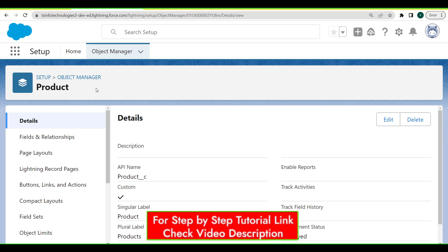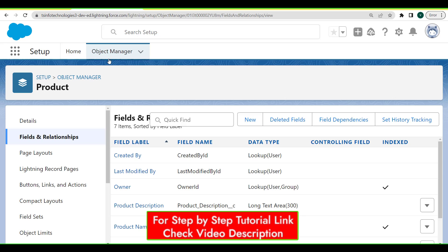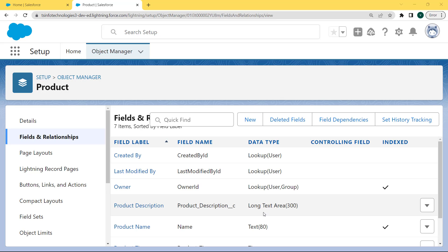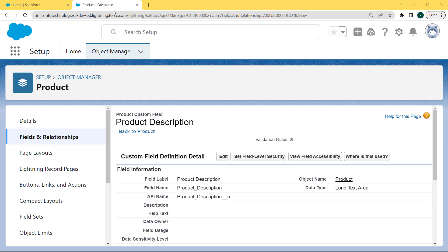The Product page is open and under this page we can see the details related to the product. On the left side we can see there is a Fields and Relationships option. Click on this option. The Fields and Relationships page is open and here we are selecting the Long Text Area field, which is the Product Description field. Click on this field.